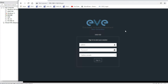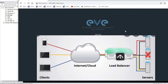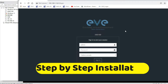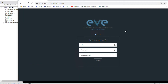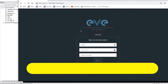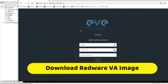Hello friends, welcome to my YouTube channel Tech Net Guide. In this video, I am going to show you step by step how to install Radware load balancer on EVE-NG.